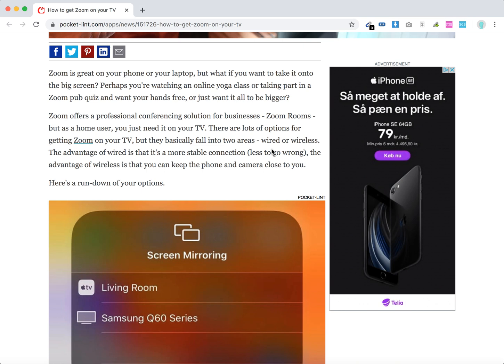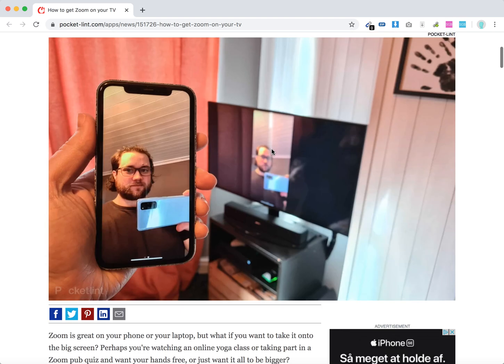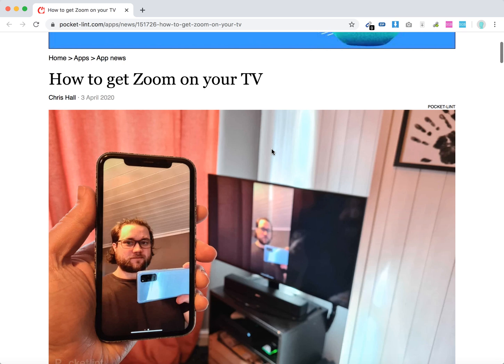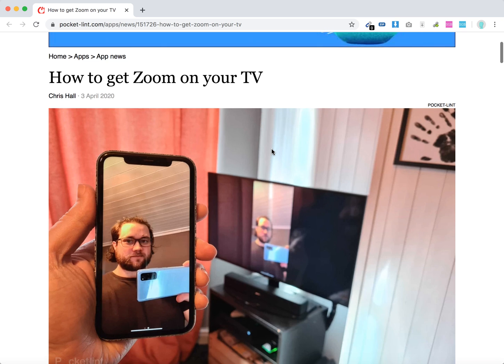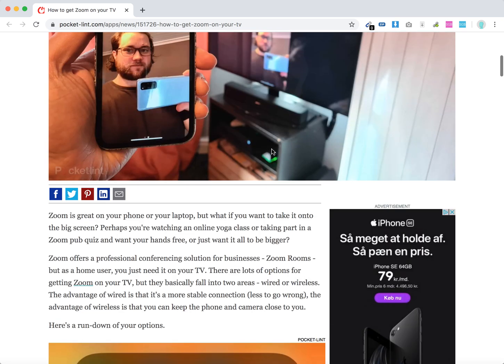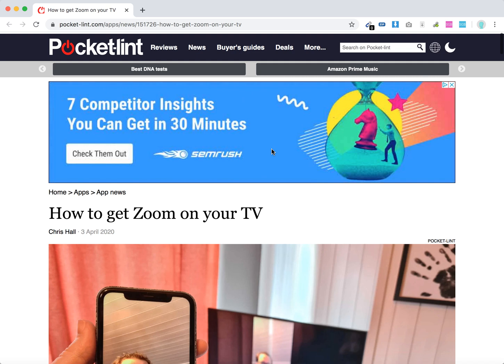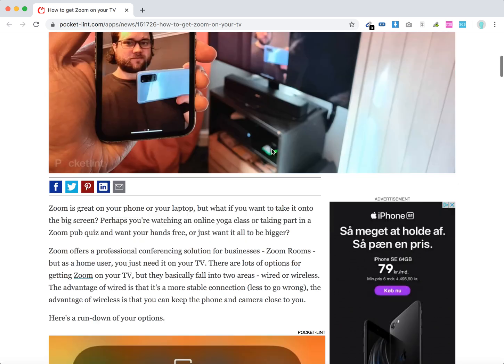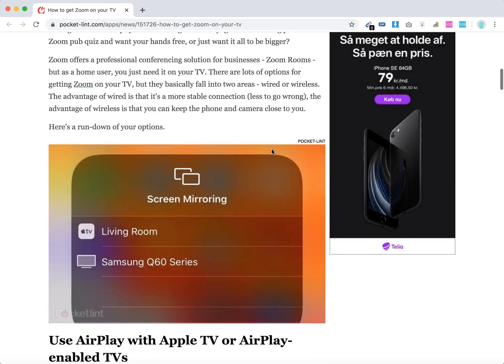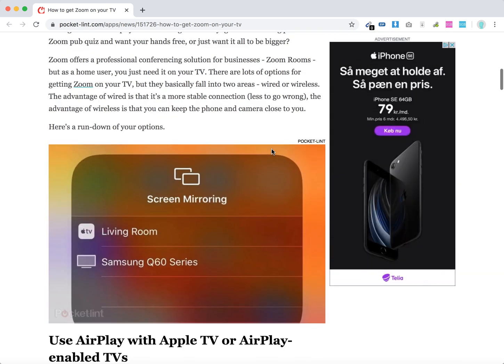Hello, everyone. How to get Zoom on your TV? I just found this article with a quick overview. There are two options: either cable or no cable.